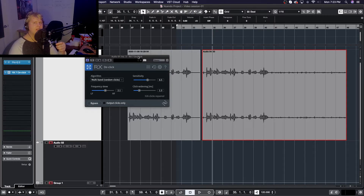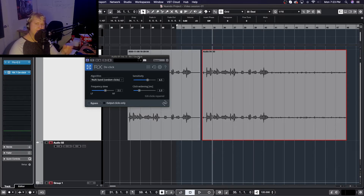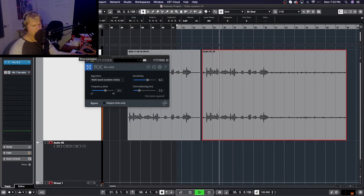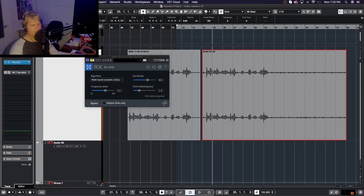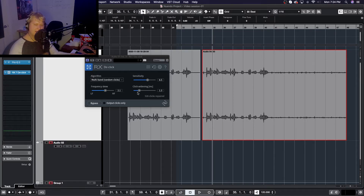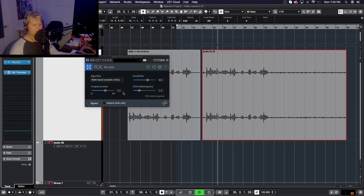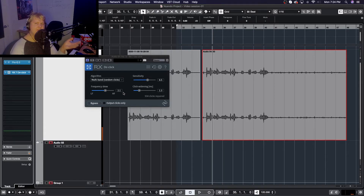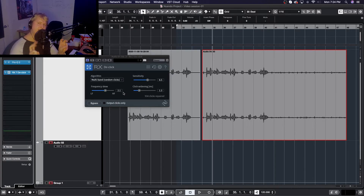Those high frequencies were getting in the way of hearing the sibilance in the voice, and they were distracting because higher frequencies tend to catch your ear more, especially when they're out of place. Turning the plugin off and back on you can clearly hear the difference: all those super high-end frequency clicks are completely gone with the multi-band random algorithm.